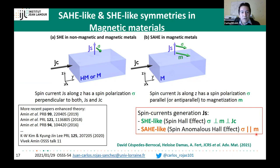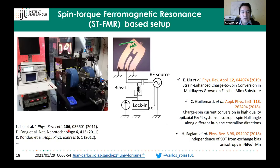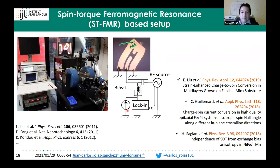We use spin-torque ferromagnetic resonance. Our setup applies an in-plane field at 45° to the strip, and in addition to injecting a radiofrequency current, we add a DC current to look for the so-called modulation-of-damping technique. Recent studies from Nancy using this technique include permalloy/IrMn for exchange bias anisotropy, an epitaxial Fe/Pt system, and spin-orbit torque evolution with strain on flexible mica substrates.